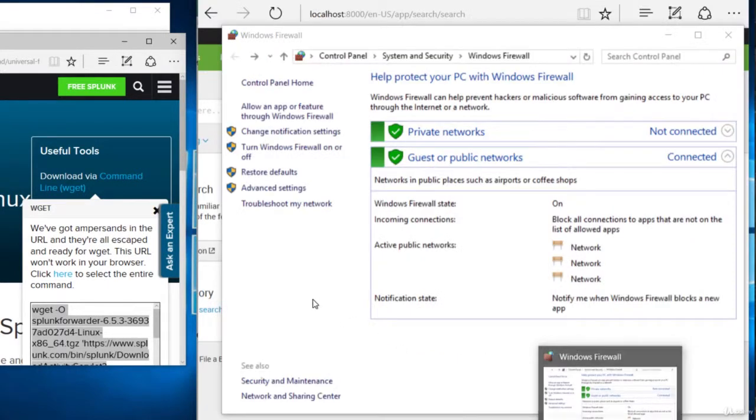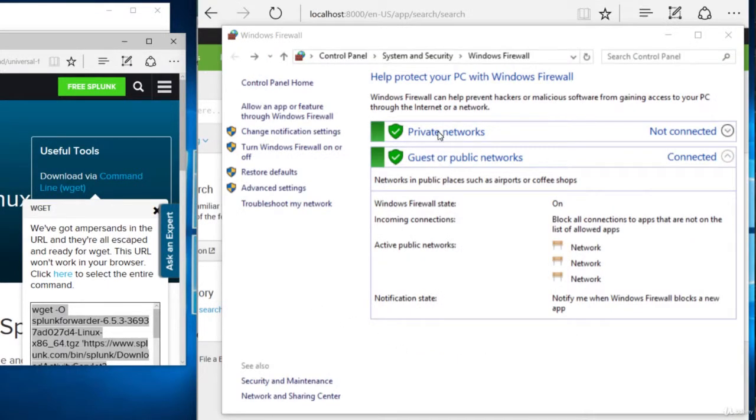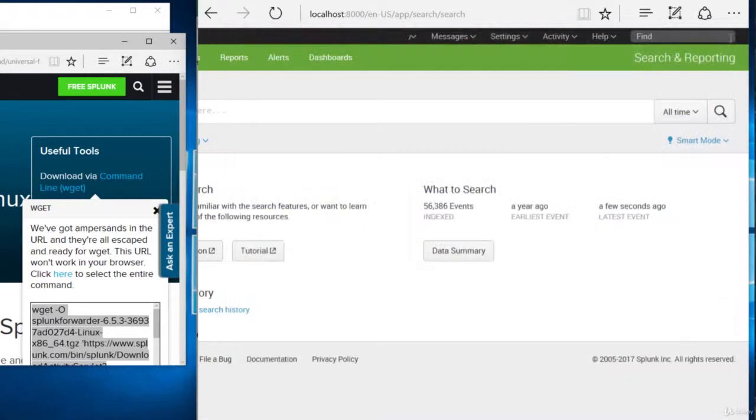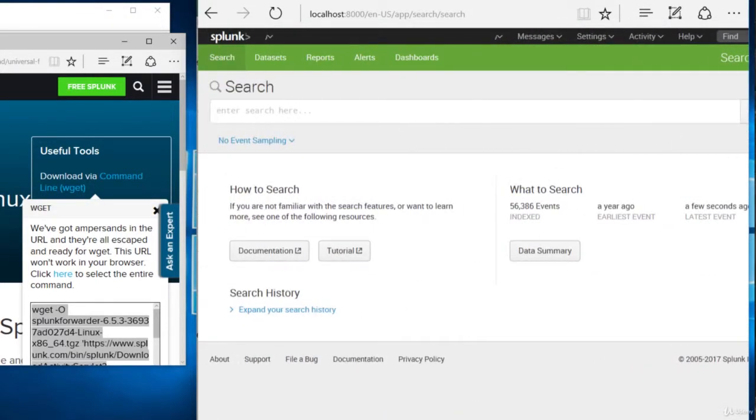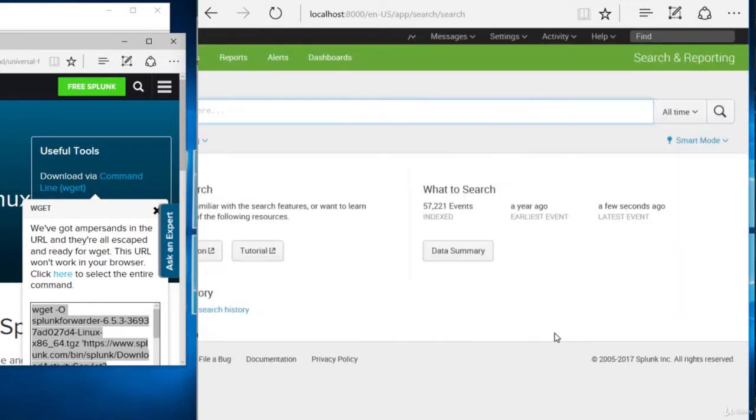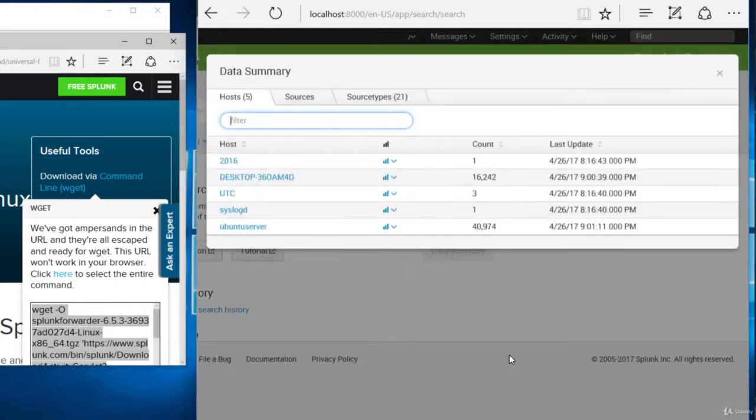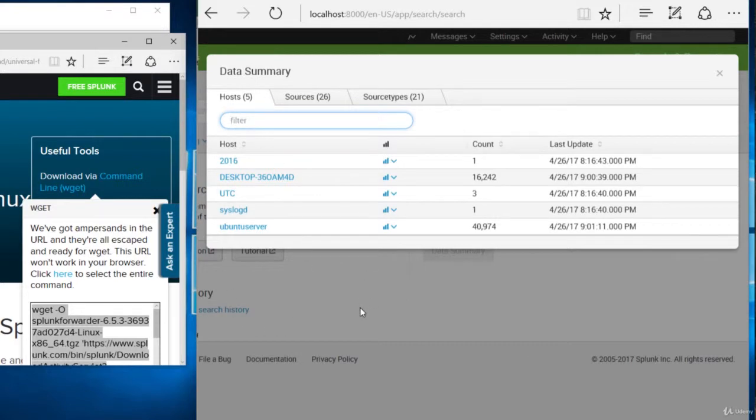There it is. And let's make sure our firewall is on. Okay, everything's on. And let's refresh the search head. And we have data coming in from a few seconds ago. And it's all there, just as we expect.